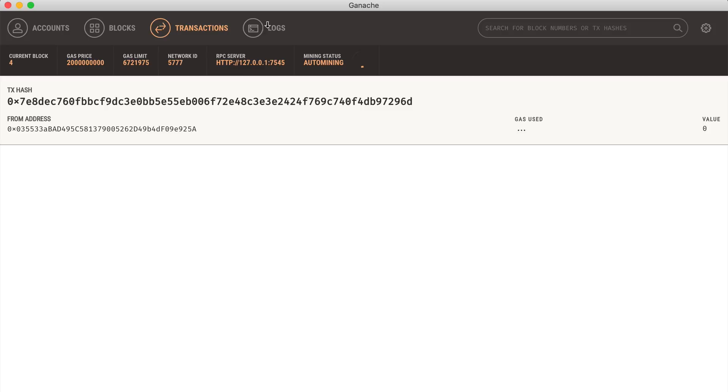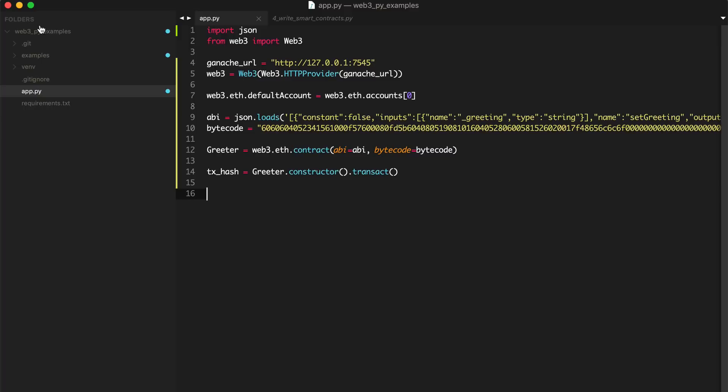All right. So now let's go back to our project. And let's interact with the contract that we just created. So just like we did in the last video, we can wait for the transaction to be mined. We can say tx_receipt. web3.eth.waitForTransactionReceipt and paste in the tx hash.